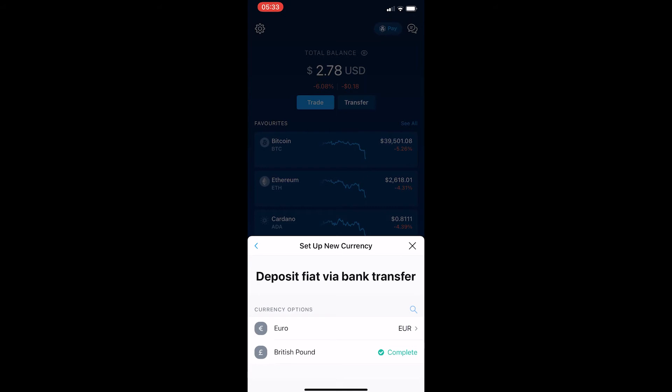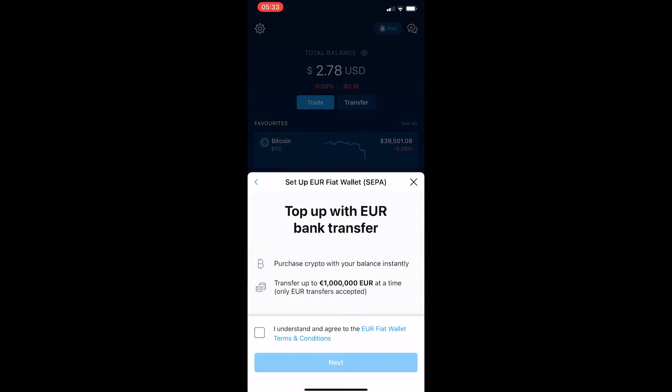Click on the currency that you would like to set up. It says 'Top up with bank transfer' — check this box at the bottom and hit Next. Then it says 'Use the information below to transfer euro funds to your crypto.com account.'